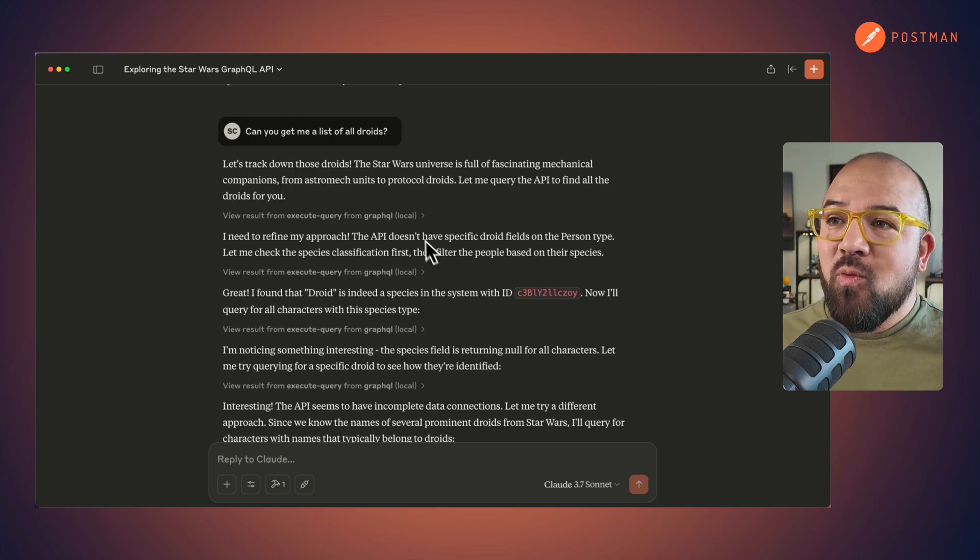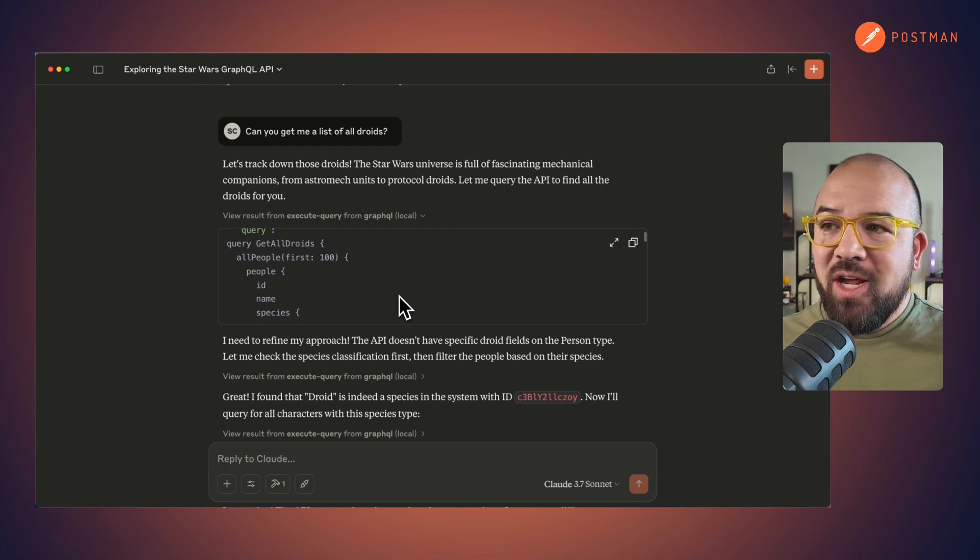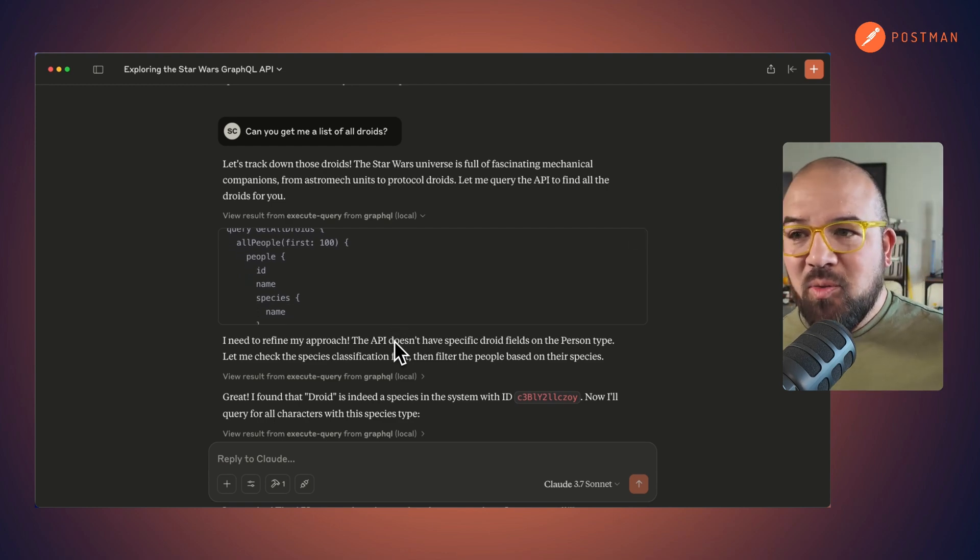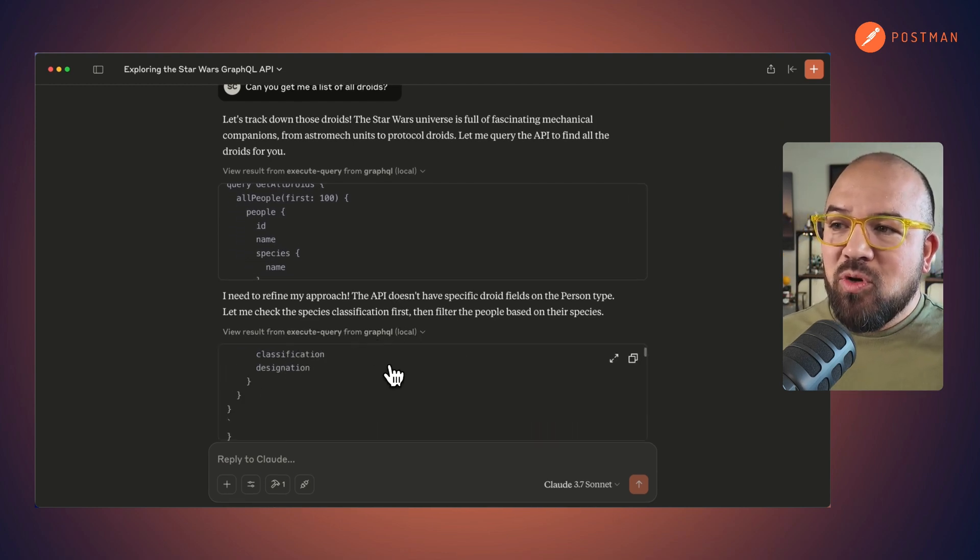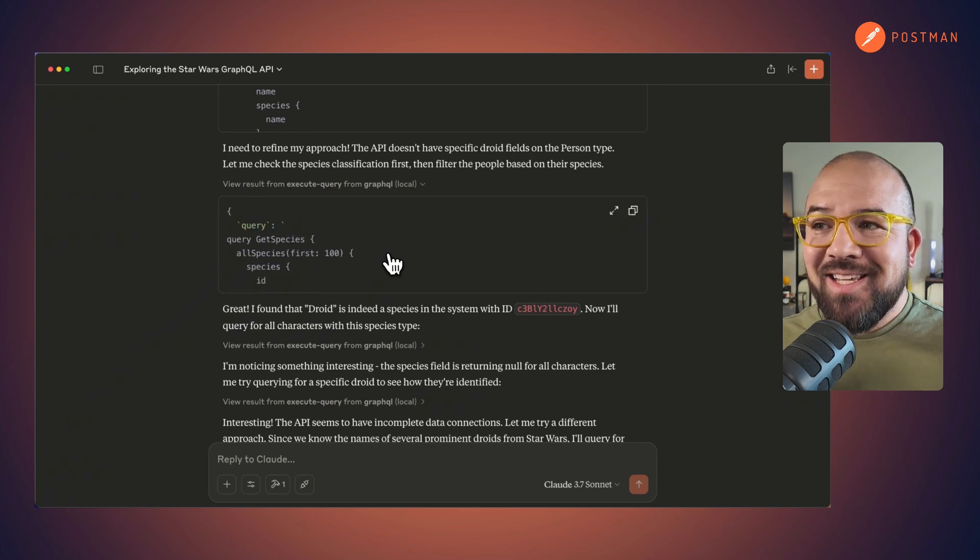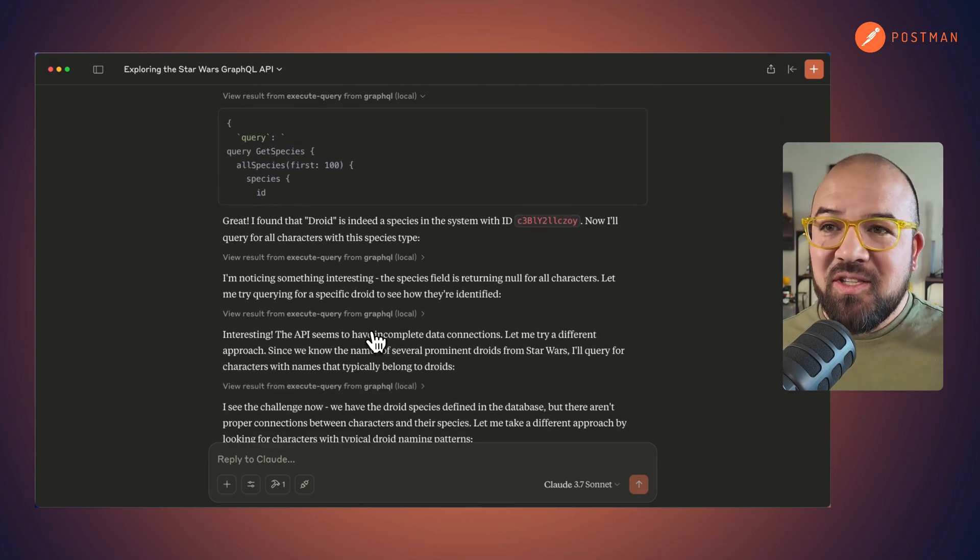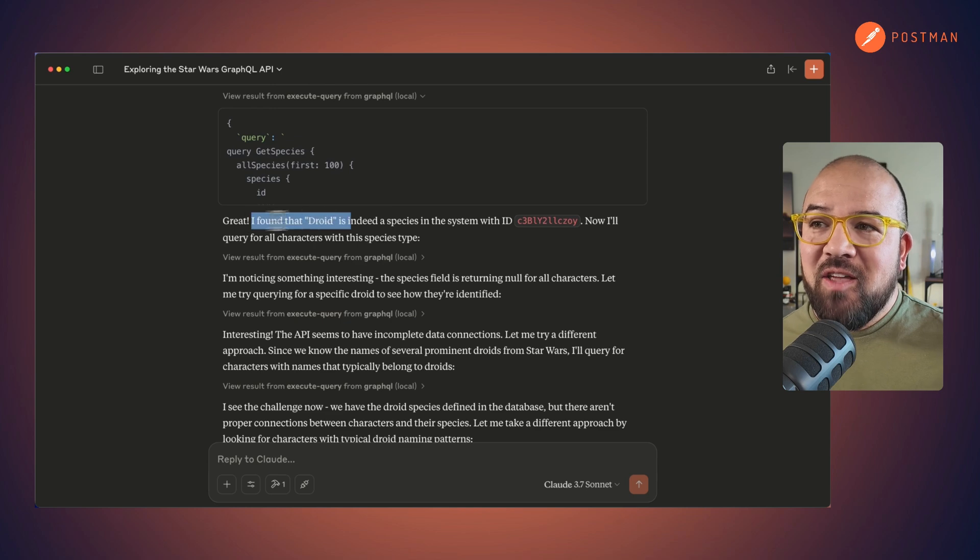So it went in and it queried get all droids. Oh, there's a problem. Then it went through and Claude was able to go in and it said, get species, got a list of the species. Great.